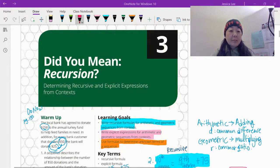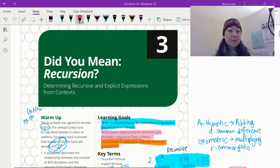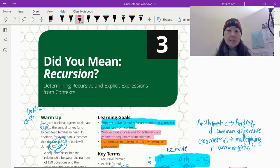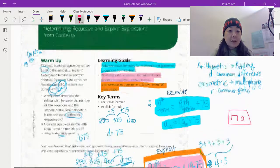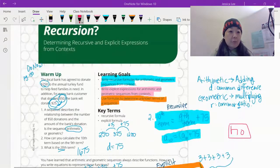Hi everyone. So today we're working on 'Did You Mean Recursion?' This is lesson three, and this is going to be our last lesson before we take our test. And this was our do-now right here, the warm-up.